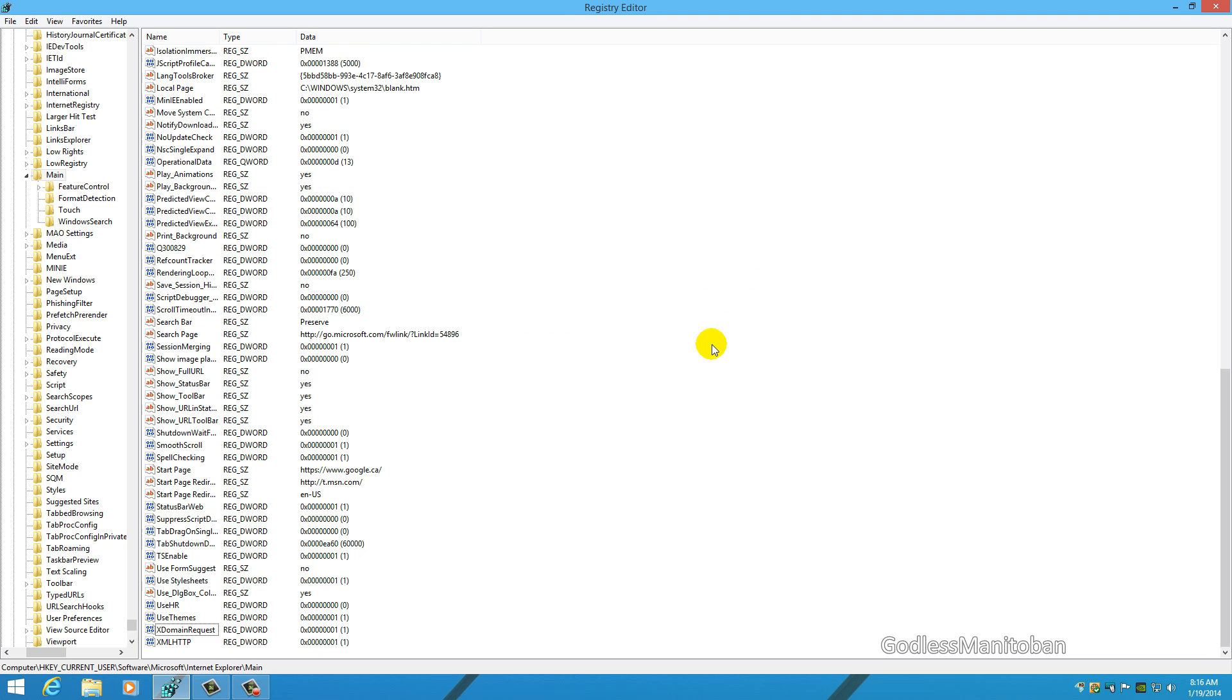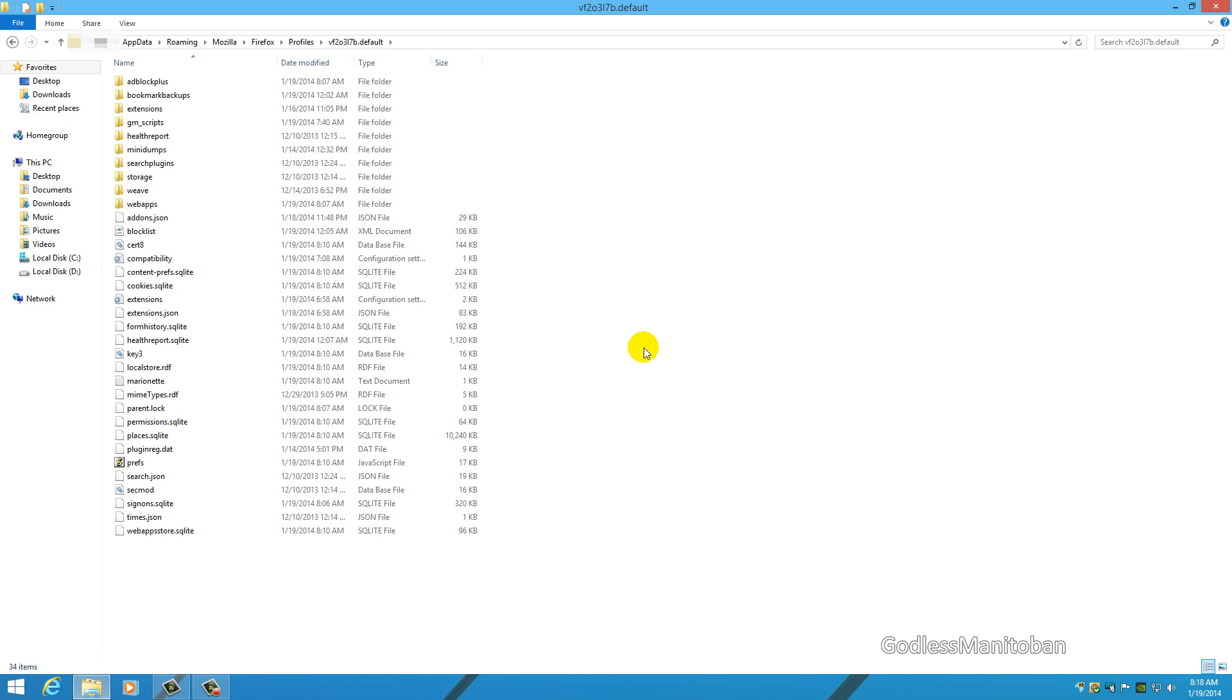Because now when you open up Internet Explorer and move it somewhere else or maximize it, it will restore that registry entry. Now for Firefox, it's actually quite simple.